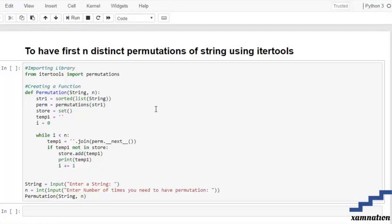Today's topic is to print the first n distinct permutations of a string using itertools. First, we are going to import our library — from itertools we are going to import permutations.